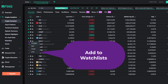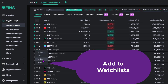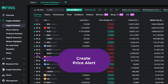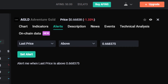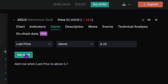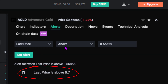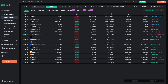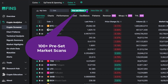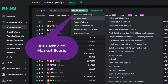Easily add coins to multiple watchlists and create price alerts. You can also work on multiple filter results at the same time and use one of over a hundred preset filters or create a custom market scan.